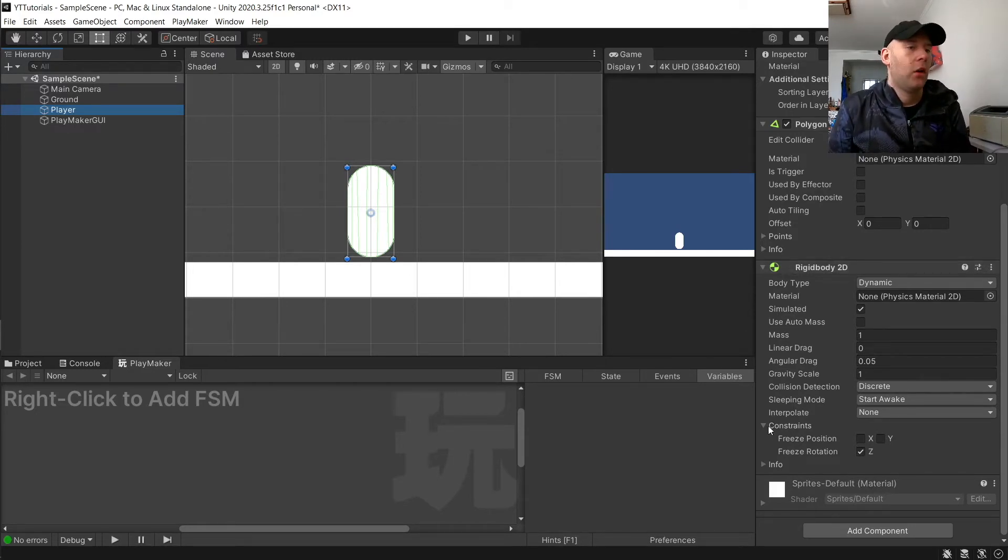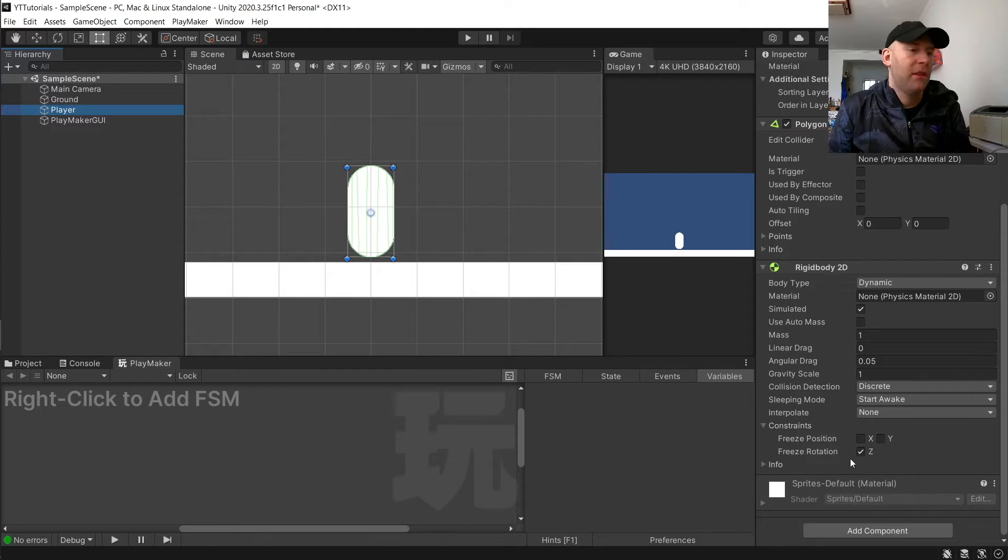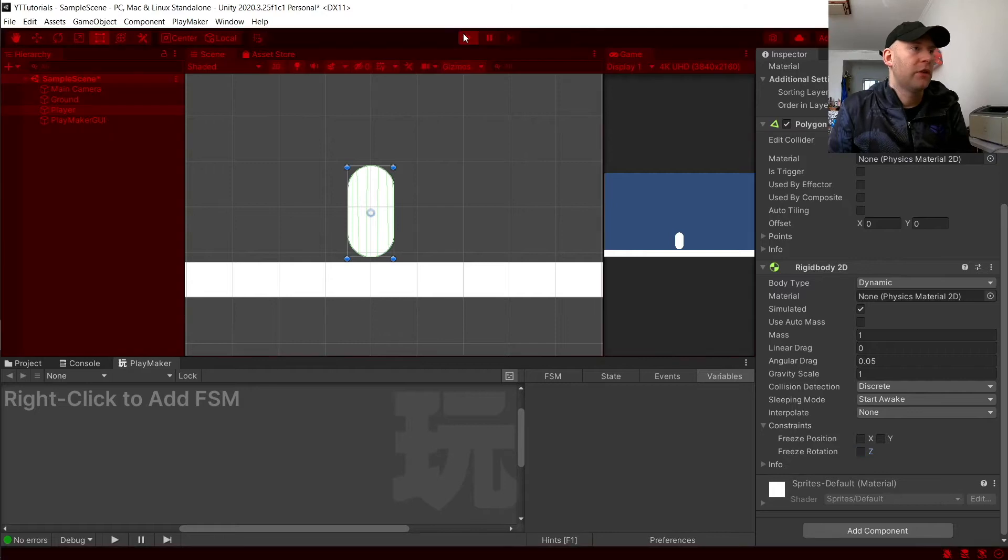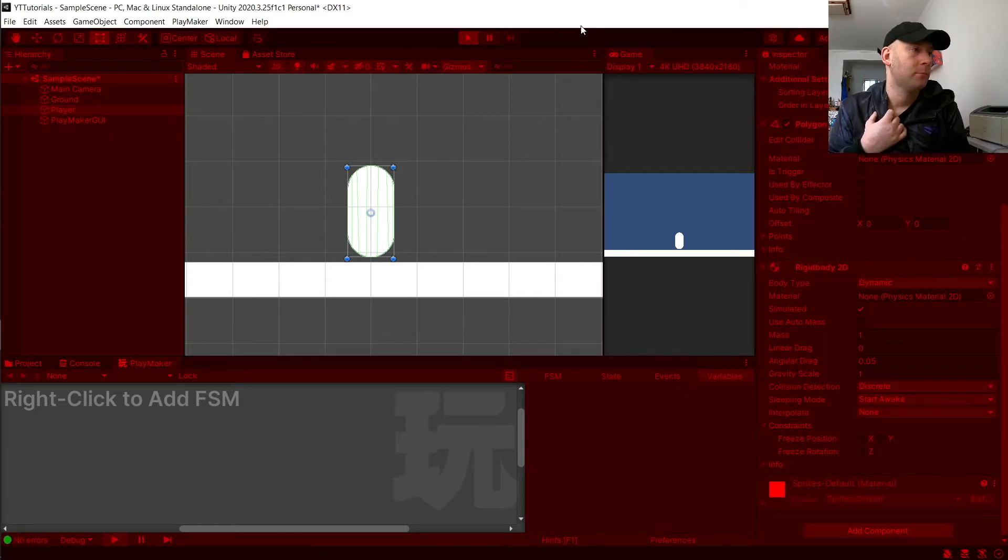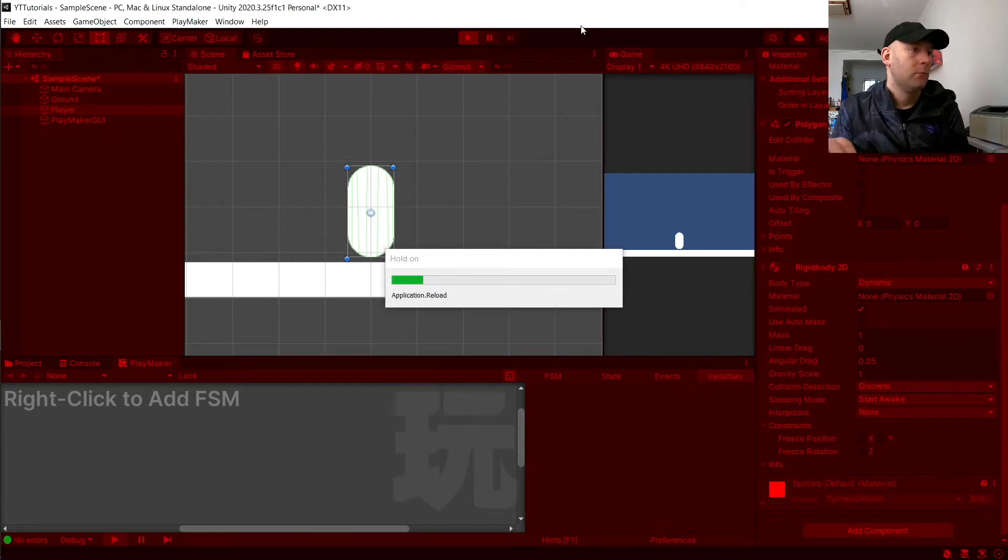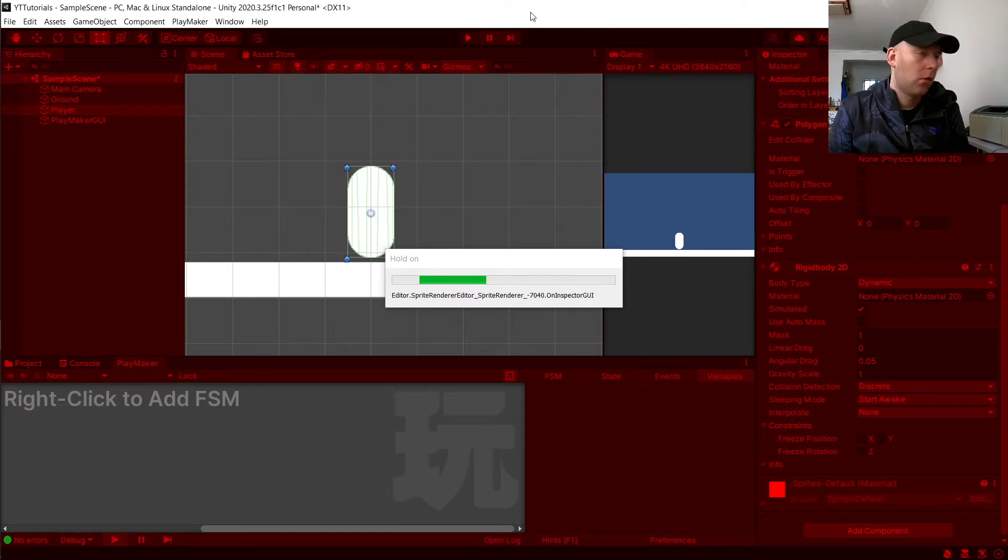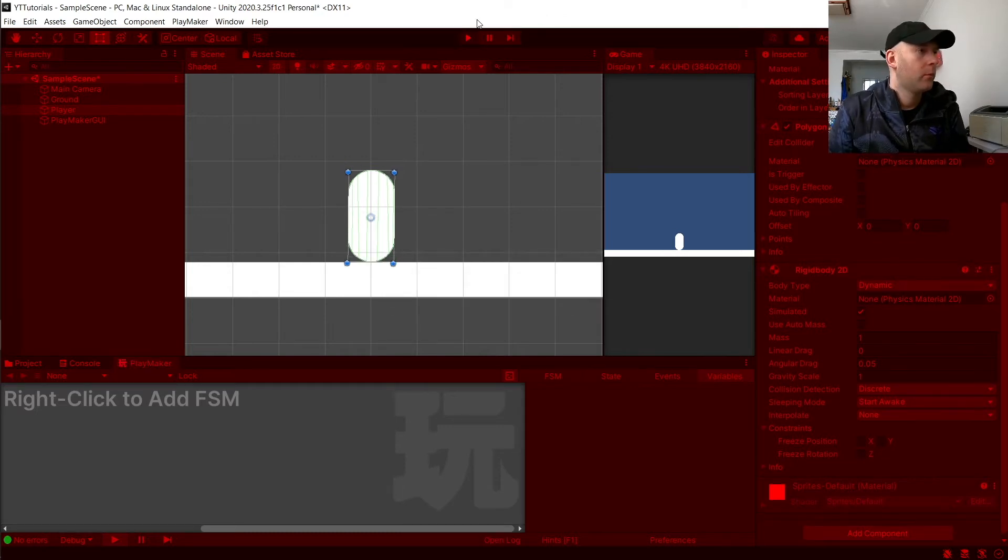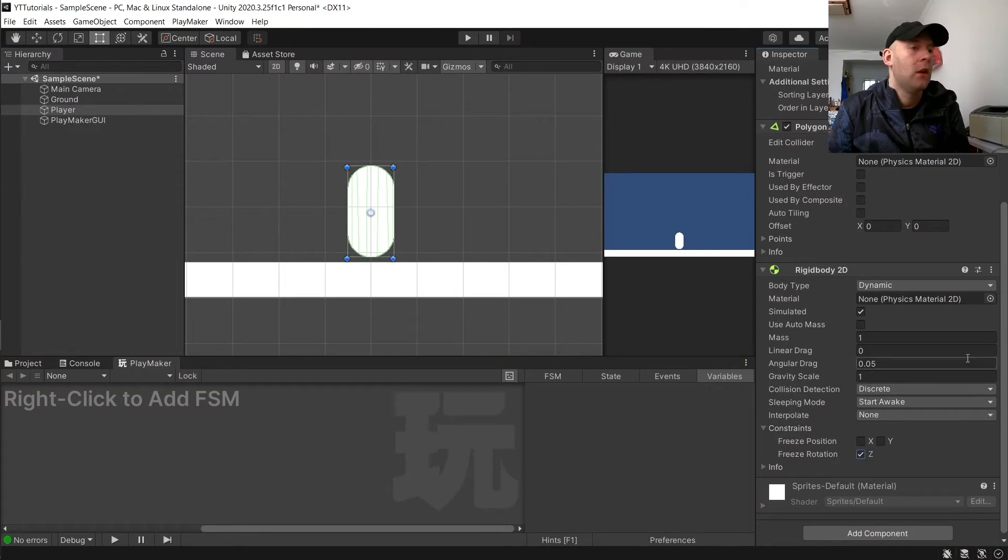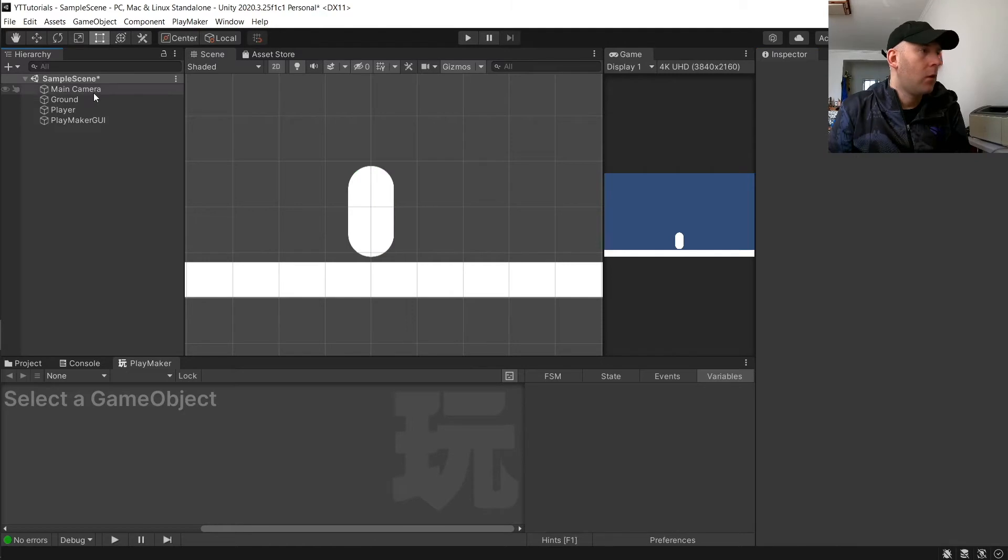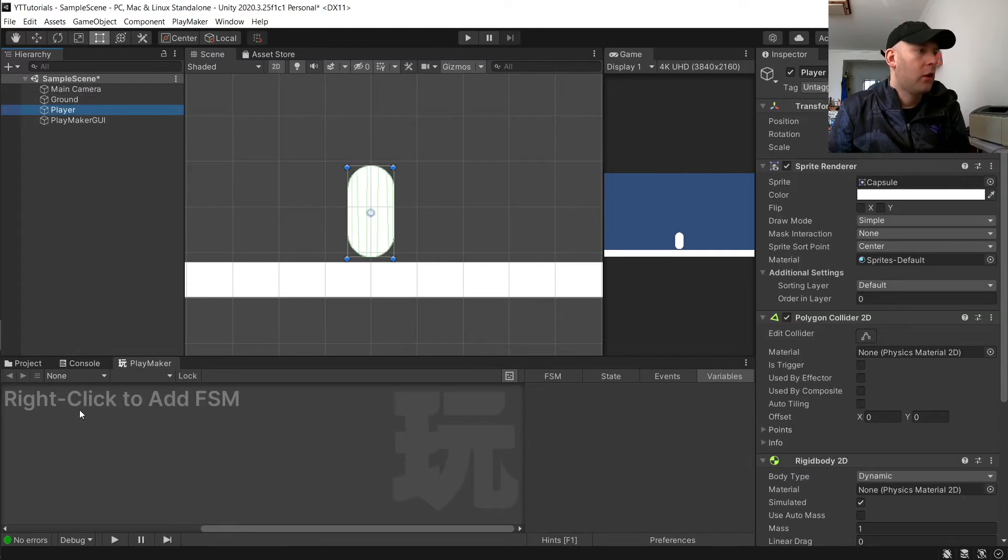On the constraints, I've frozen my position on the Z axis. If I untick it, you'll see it will probably just fall over. In this case it won't, but when it's moving it will most likely fall over because of the momentum.